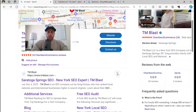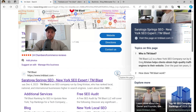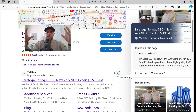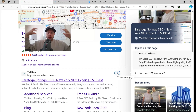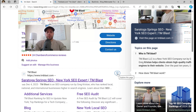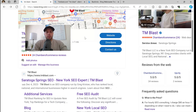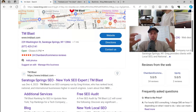Bing also has this really cool Explore page where you can highlight and get some quick facts about my website. But what I want to show you is you can look up to see what Bing knows about your business.